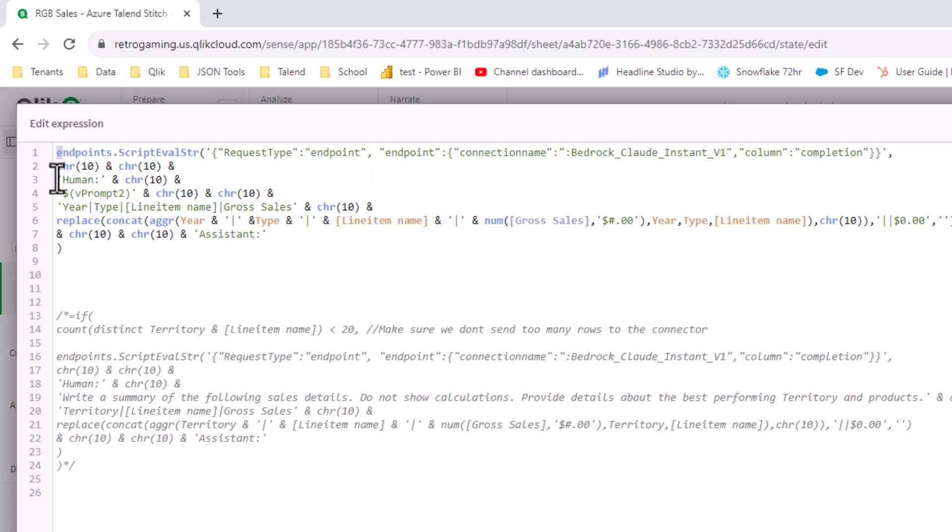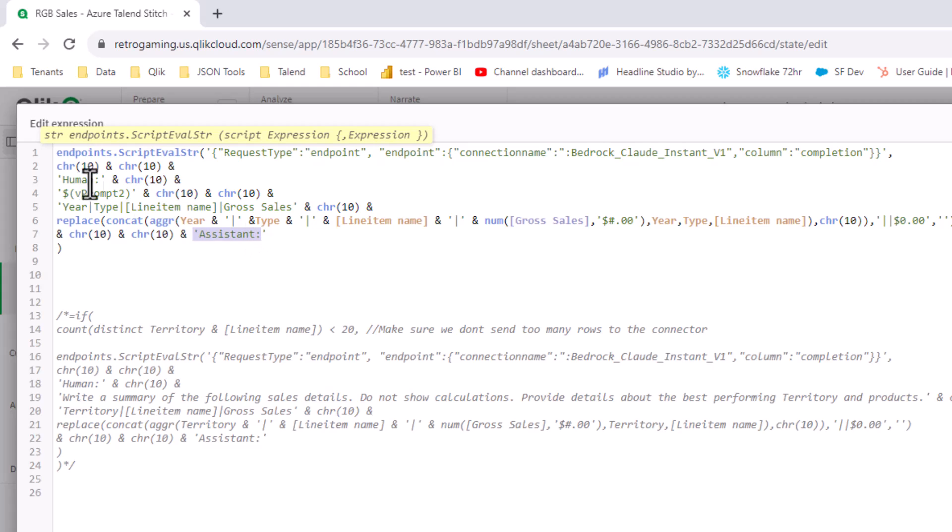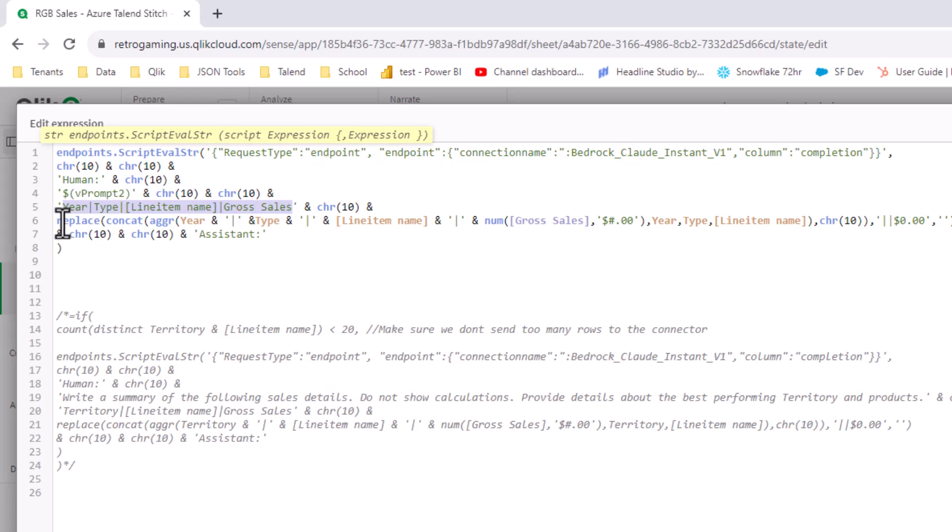And then the column that comes back, and then the prompt that's going to be sent. In this case, the Anthropic connector, for example, needs a prompt with this terminology called human and ending in assistant, and then everything in between. And then here's the variable for vprompt. And then here's my data being sent as a header, and then concatenated with the actual agr concat string.